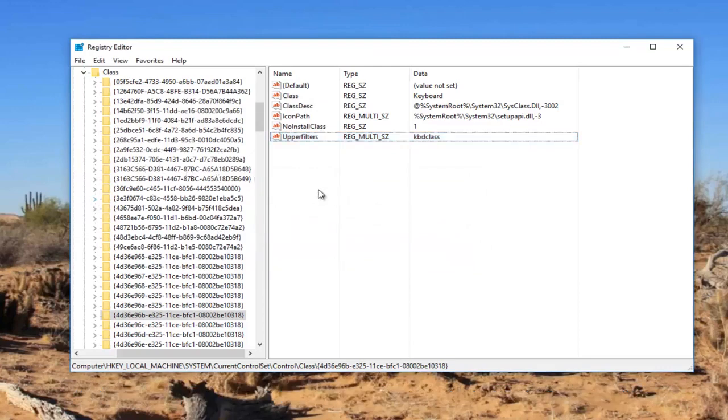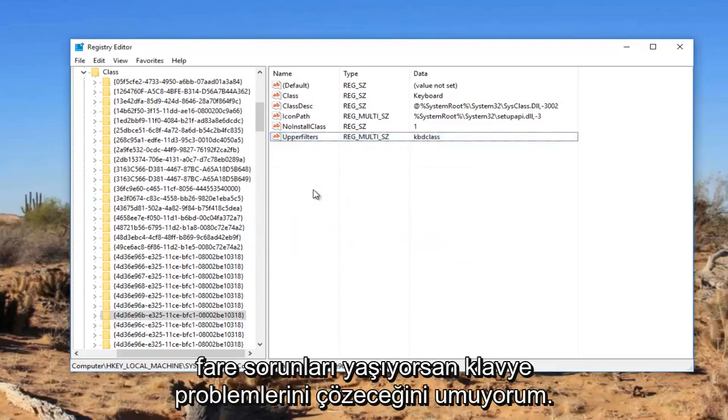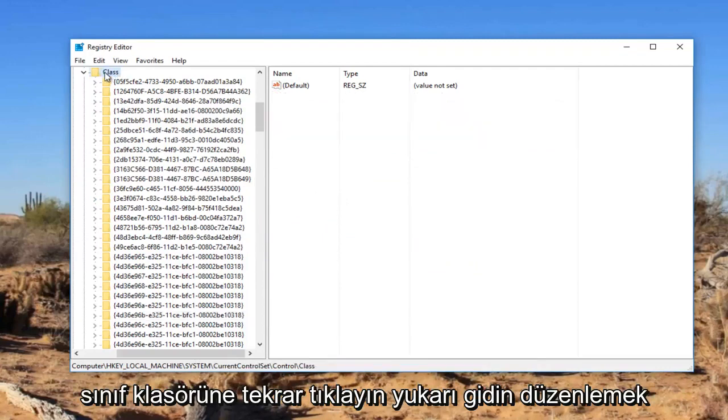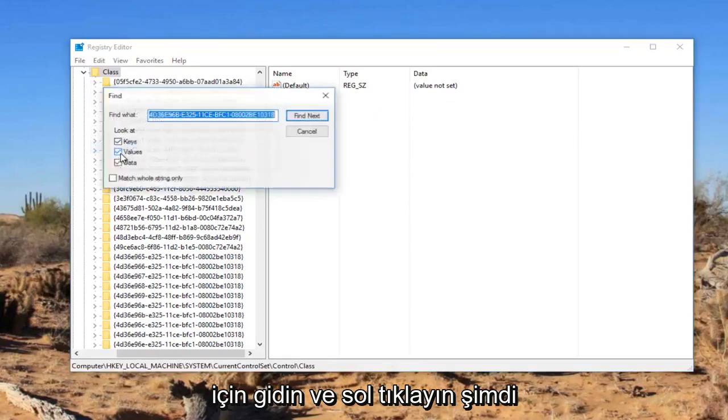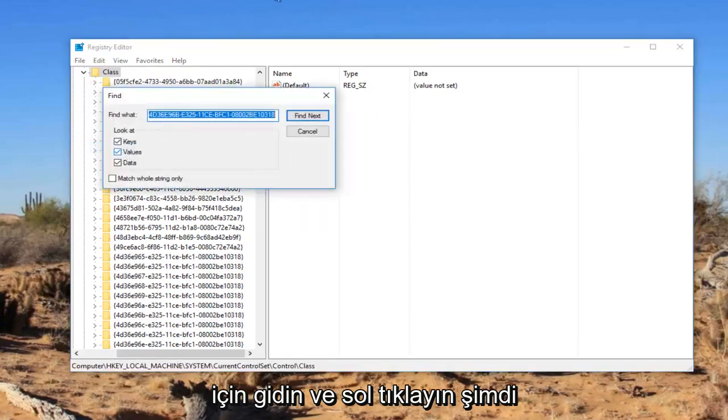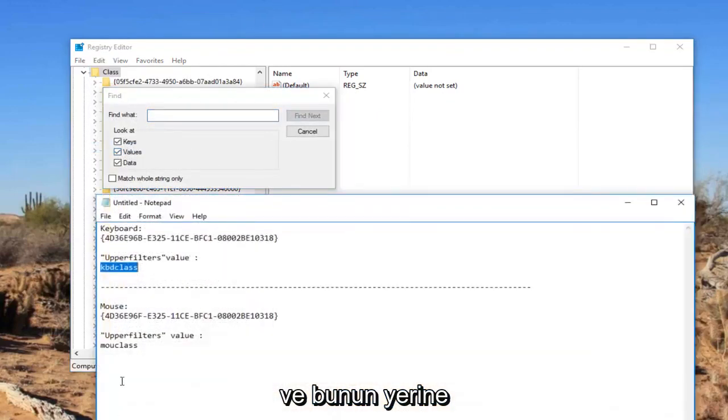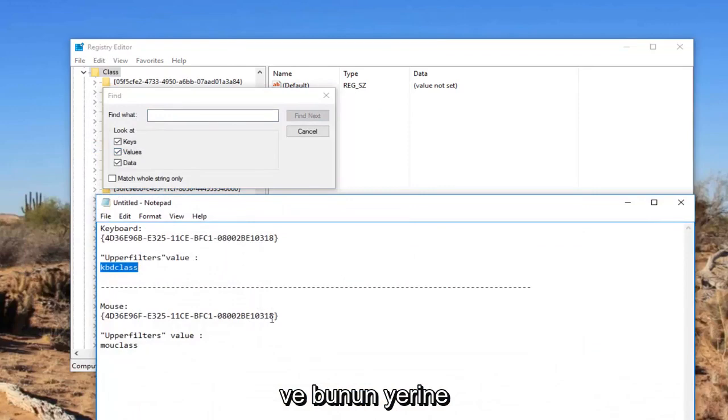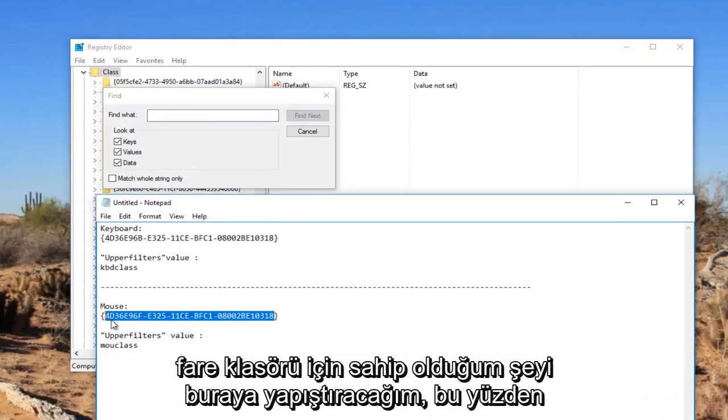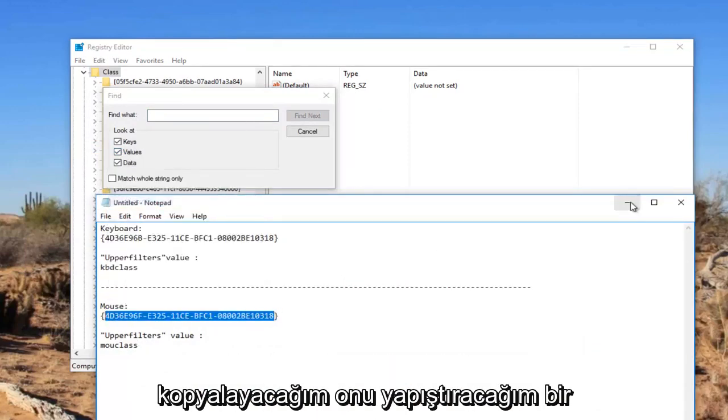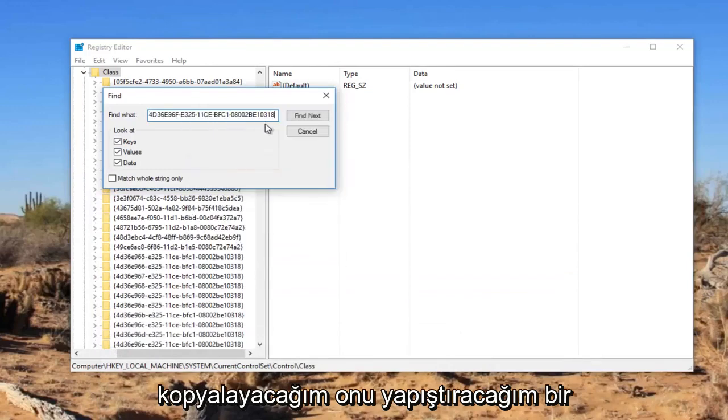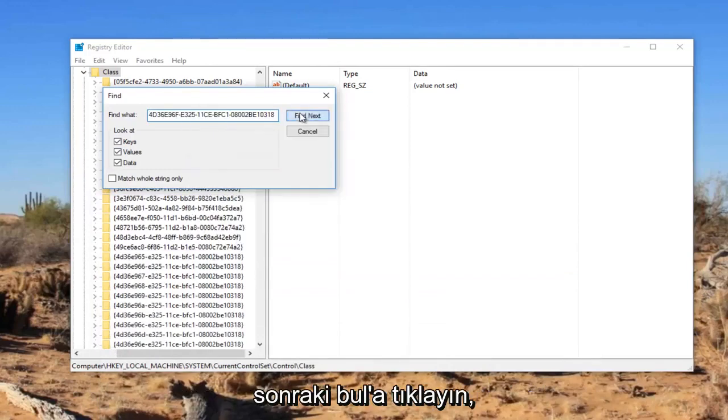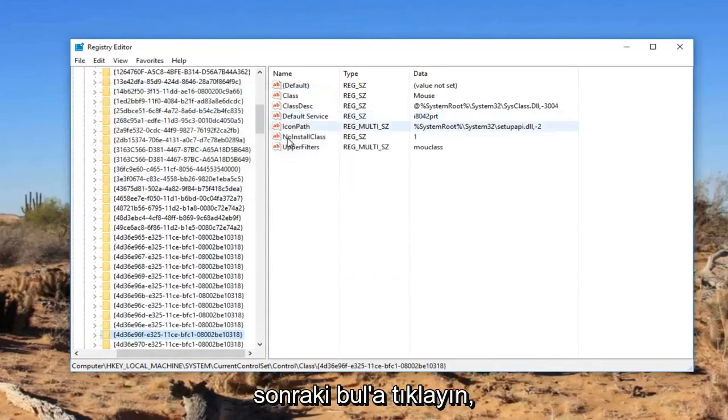If you're experiencing mouse problems, I'm going to left click on the class folder again. Go up to edit, go to find and left click on that. Now I'm going to delete whatever is in find what and instead paste in what I have for the mouse folder here. I'm going to copy that, paste it in, and click on find next.